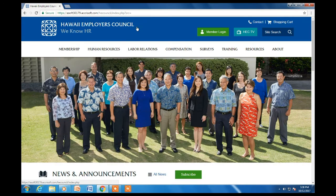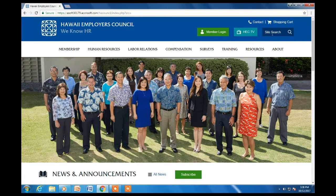The top bar has a member login box. This is where members can access the member side of the website. It also has HEC TV where you can see all the videos, as well as a global site search which searches the entire website.